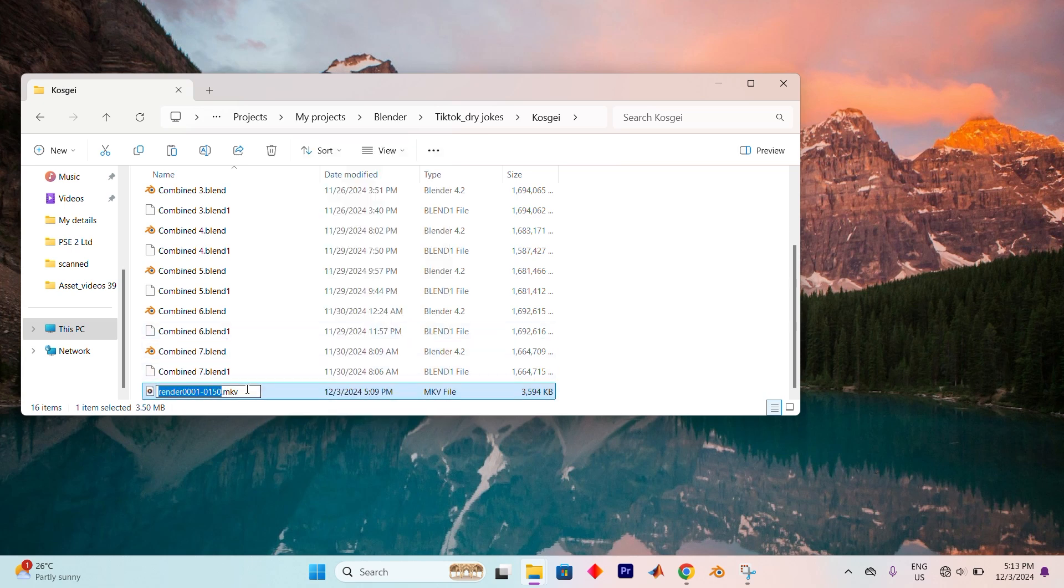The file name will become editable, and here is where the magic happens. At the end of the file name, you'll see its extension, for example .mp4. Simply change this to the desired file extension.